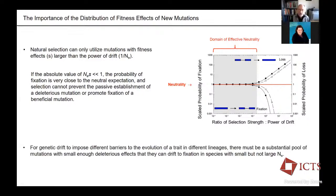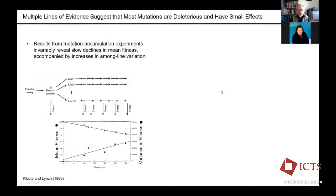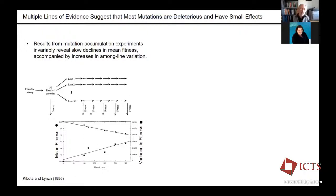For genetic drift to impose different barriers to evolution in different lineages, we need genes with intermediate mutational effects, so that in large populations those effects can be felt, and in small populations they cannot. I'll summarize in a couple of slides what we know about the distribution of effects. The big problem is that the vast majority of mutations have very tiny effects and are therefore not amenable to careful genetic dissection in the laboratory, so we have to approach this by indirect inference.